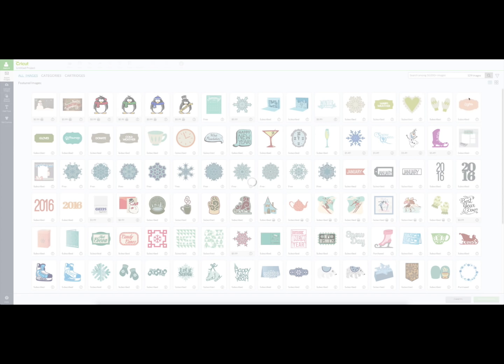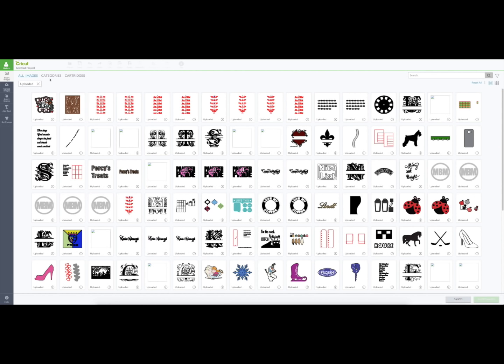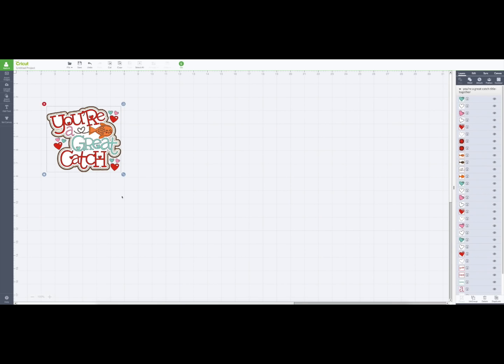And I'm going to look for my uploaded images. Here it is right here. So I'm going to click it to make sure there's a check mark there, and I'm going to insert my image.